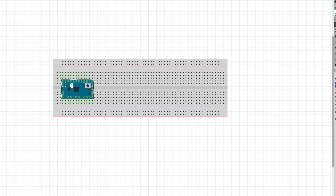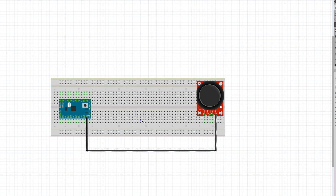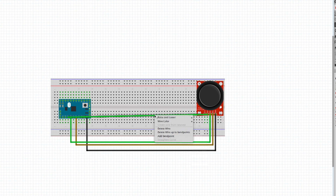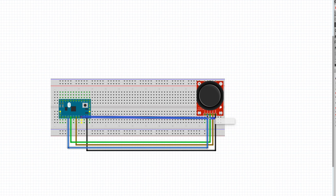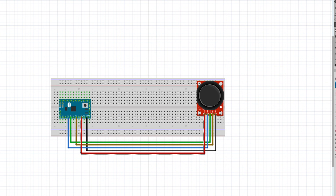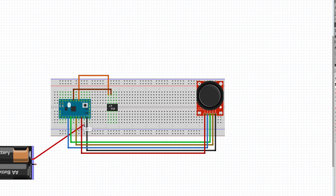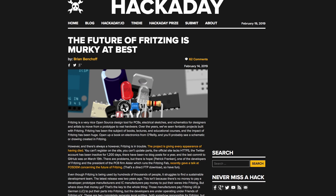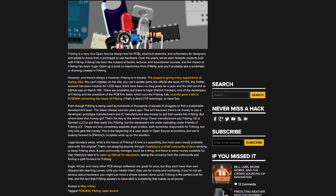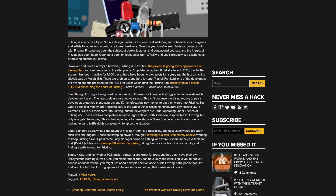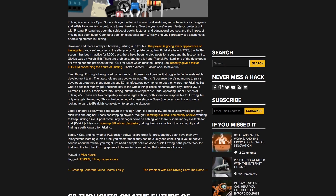It's time for some news. If you've ever used the free Fritzing software to document your electronics designs, you may soon have to find a new tool. Hackaday reports that the site no longer allows new accounts to be registered and hasn't been updated for a year. The hopeful part of the story is that there is an effort underway to create a fork of the project that could keep it alive.